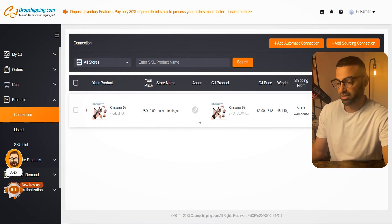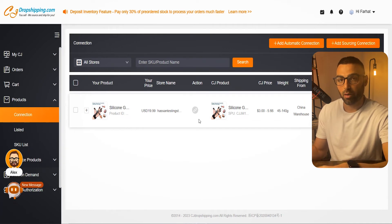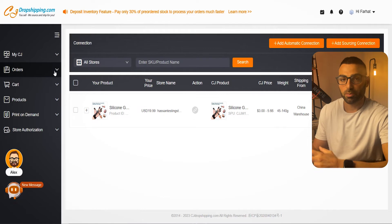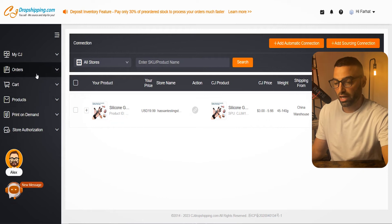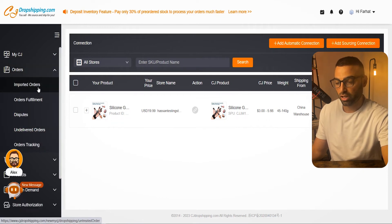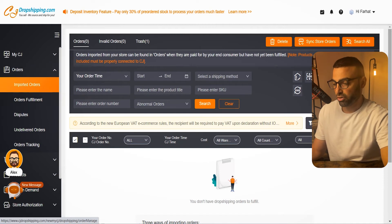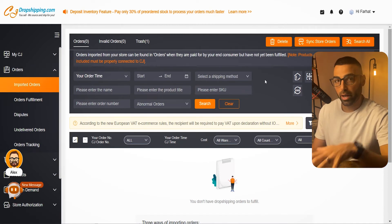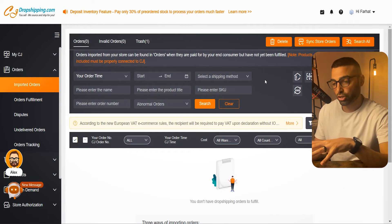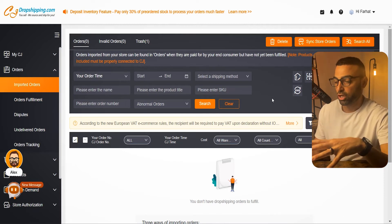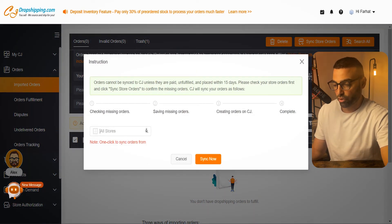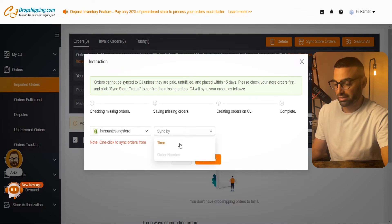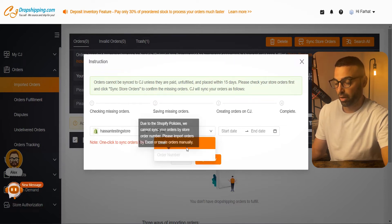Once that connection is confirmed, the next thing to set up is your automatic fulfillment settings. Having CJ Dropshipping fulfill your orders is semi-automatic — not fully automatic, but pretty close. Go to Orders and click on Imported Orders. This is where you import your orders from your Shopify store to CJ Dropshipping so they can be fulfilled. Click on Sync Store Orders, select your store, and sync by time — unfortunately, with Shopify you can only sync by time and not by order number.